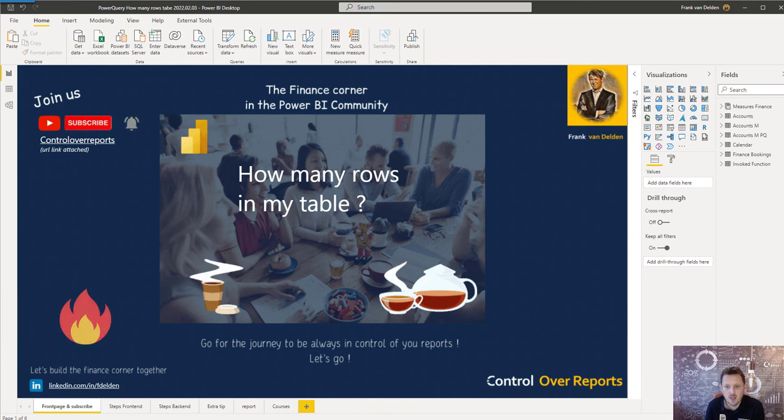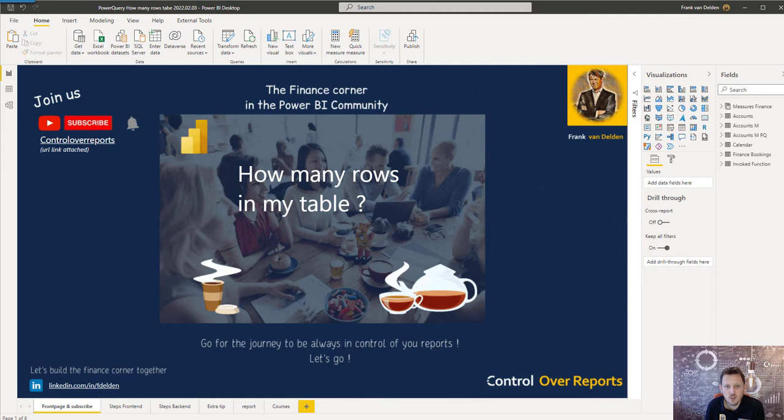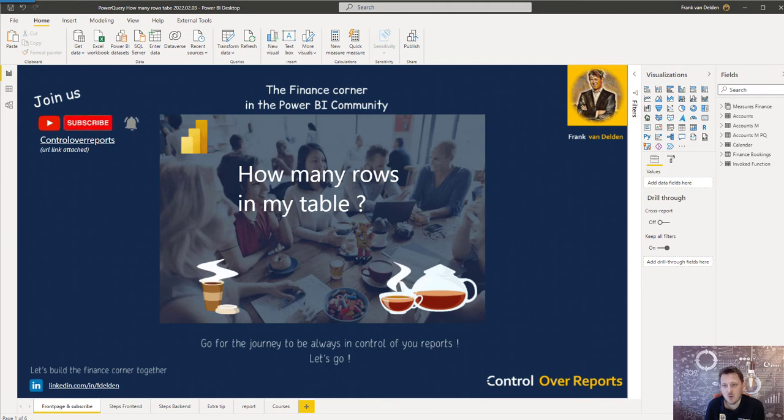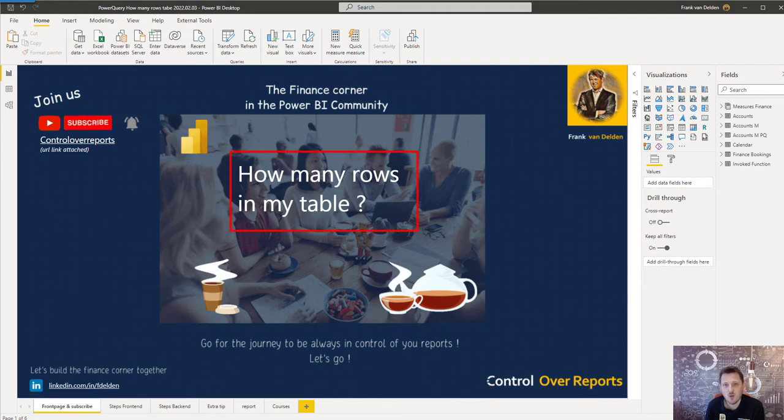Welcome to my first Power BI Sparks. I call my short videos Sparks, and in this one I want to talk about how many rows are there in my table.